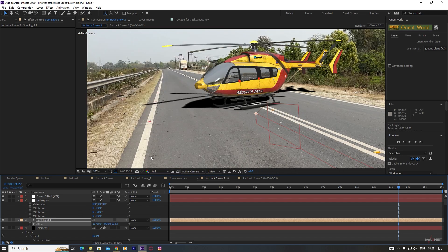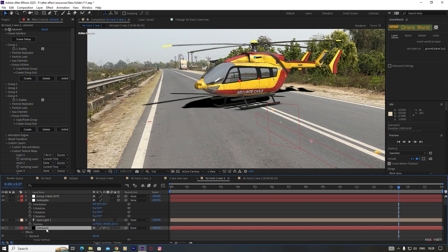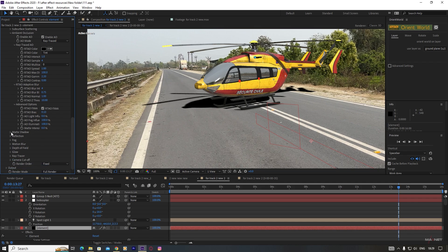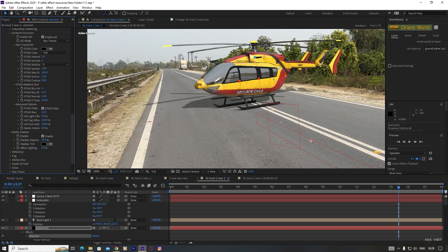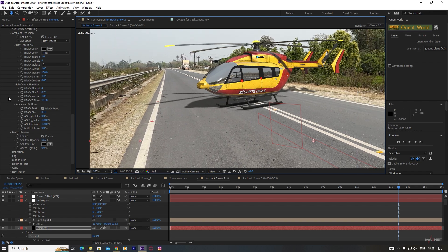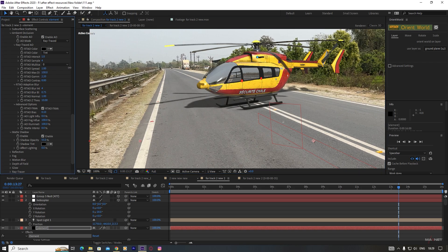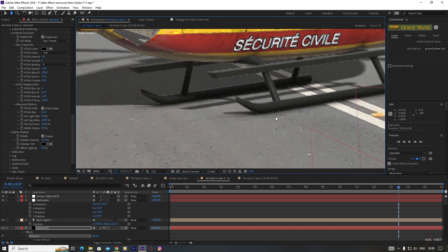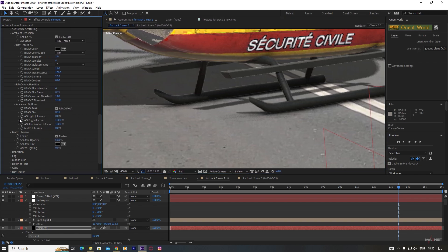We look at the shadow of this bar and if we change this to full resolution, you can see that the light is coming from above. So we put our light a little higher to match the real-world lighting. You can see that our shadow is a bit too dark. So go to this element layer, then go down and find the Matte Shadow option under Render Settings. Expand Matte Shadow and you will see the Shadow Opacity. We decrease this value to match the actual shadow.